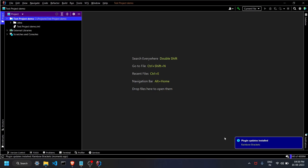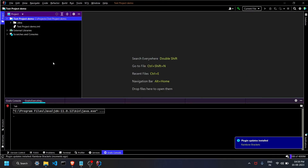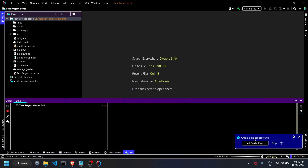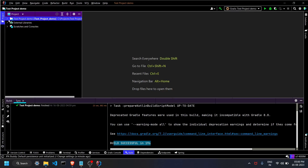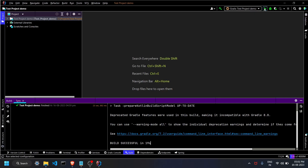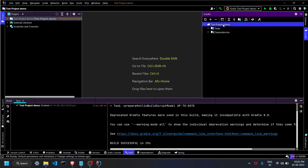The project has begun loading files and running build commands. You'll see the Gradle option to load or skip the Gradle project — it's already trying to build. Wait until the build process finishes. Once the build is successful, the Play (Run) button will become active. If you don't see the Play button after the build, click on the Gradle panel, select the main project, and click the Refresh button.